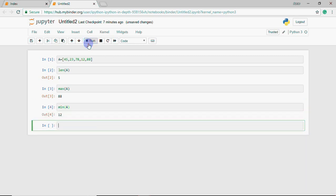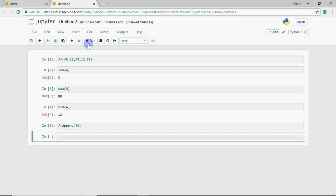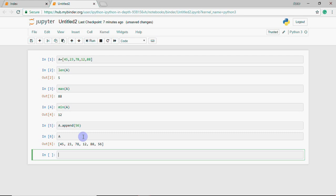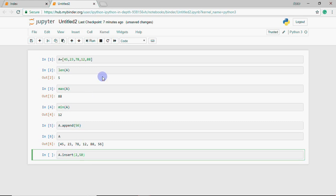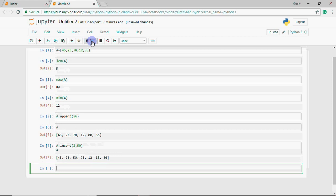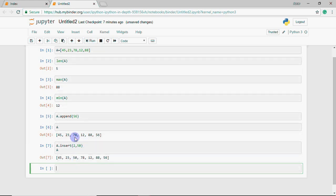So those are the functions. Now comes methods. I write the list name dot append 56. I execute it and then display a. You can see 56 is added at the end. This is append. With insert, if I want to insert 50 at position 2, I write a.insert 2, 50. You can see 50 is inserted here, and the other numbers shift forward.